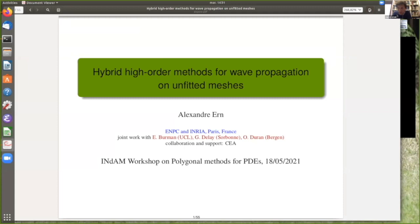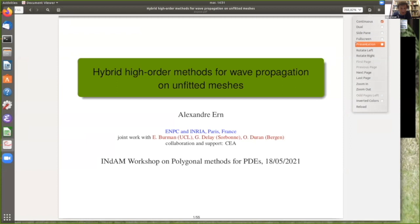Welcome, everybody. My name is Marco Verani from Politecnico of Milano. I will chair this afternoon session, and it's a great pleasure to introduce the first speaker. He is a professor from ENPC in Paris, France, and he's going to talk about hybrid high-order methods for wave propagation on unfitted meshes. So please, Alexander, the floor is yours.